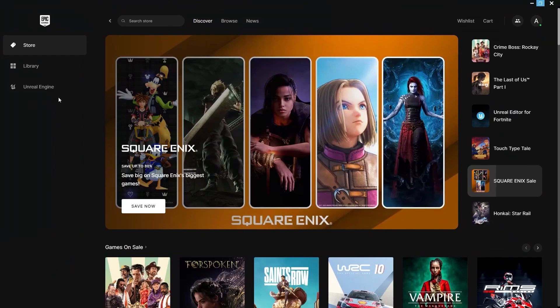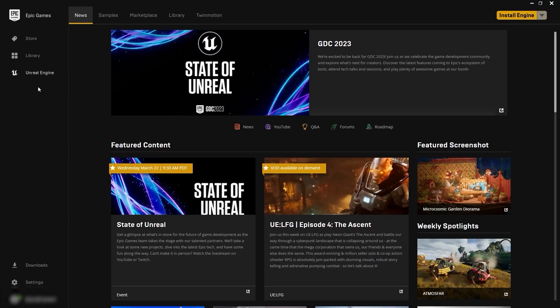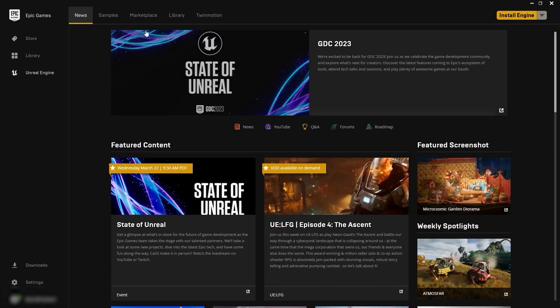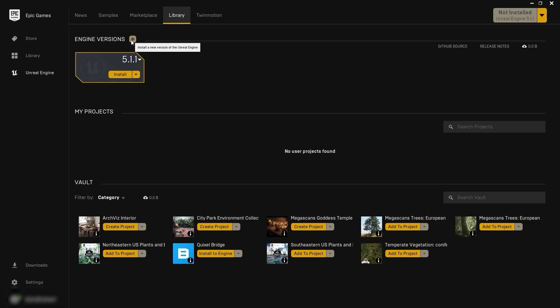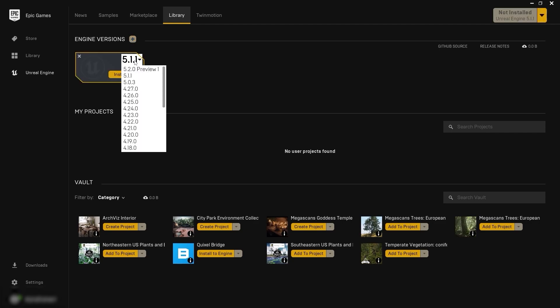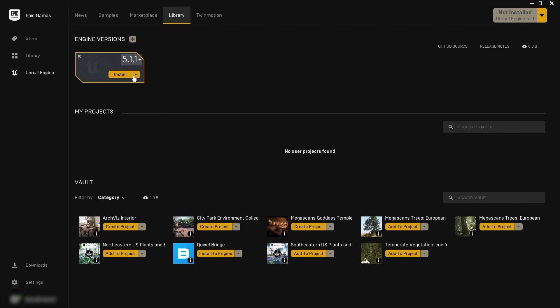So let's go into the Unreal Engine option. I'll go into the library and select this plus icon. Now we have Unreal Engine 5.1.1 and 5.2.0 Preview 1. For this lecture series, I'll choose 5.1.1 and install it.